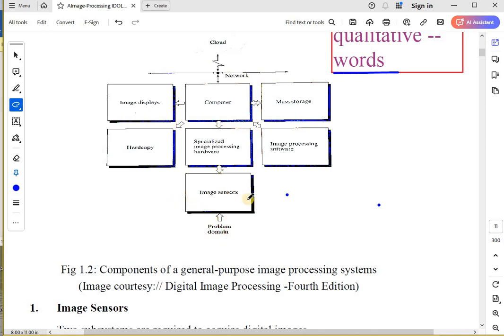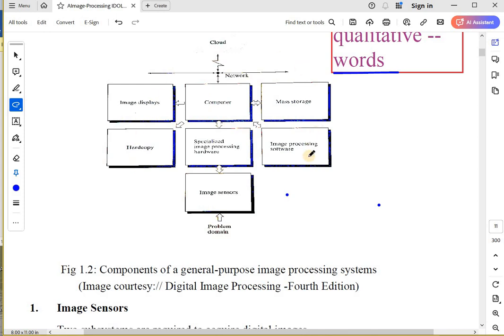The very first component is image sensors. Then you have specialized image processing hardware to process the image captured by the sensor. This will go to the computer.